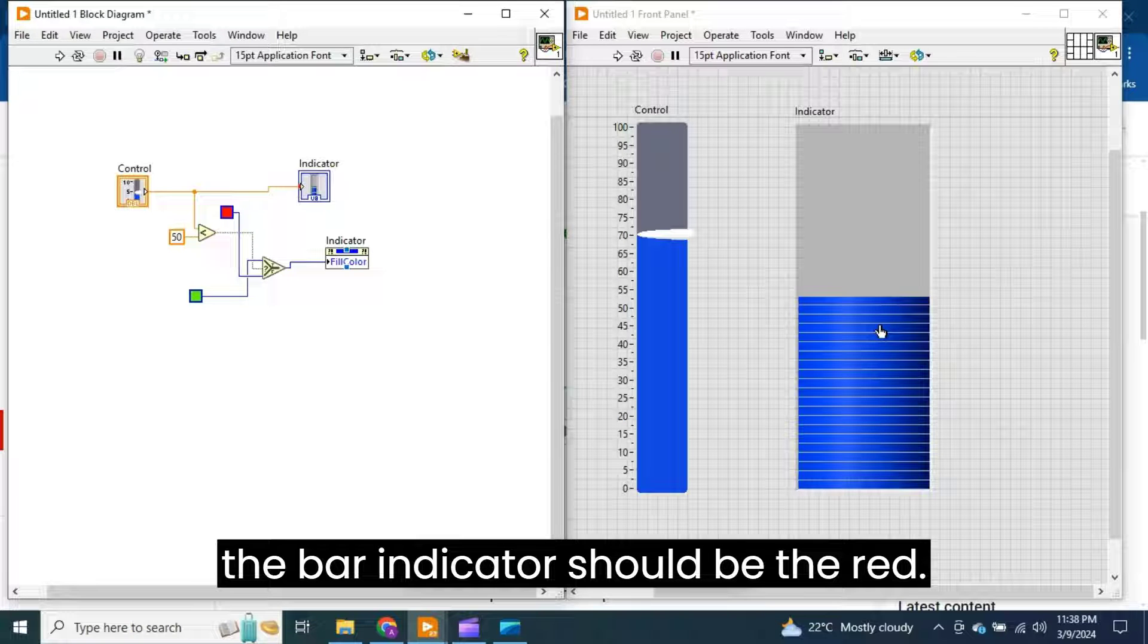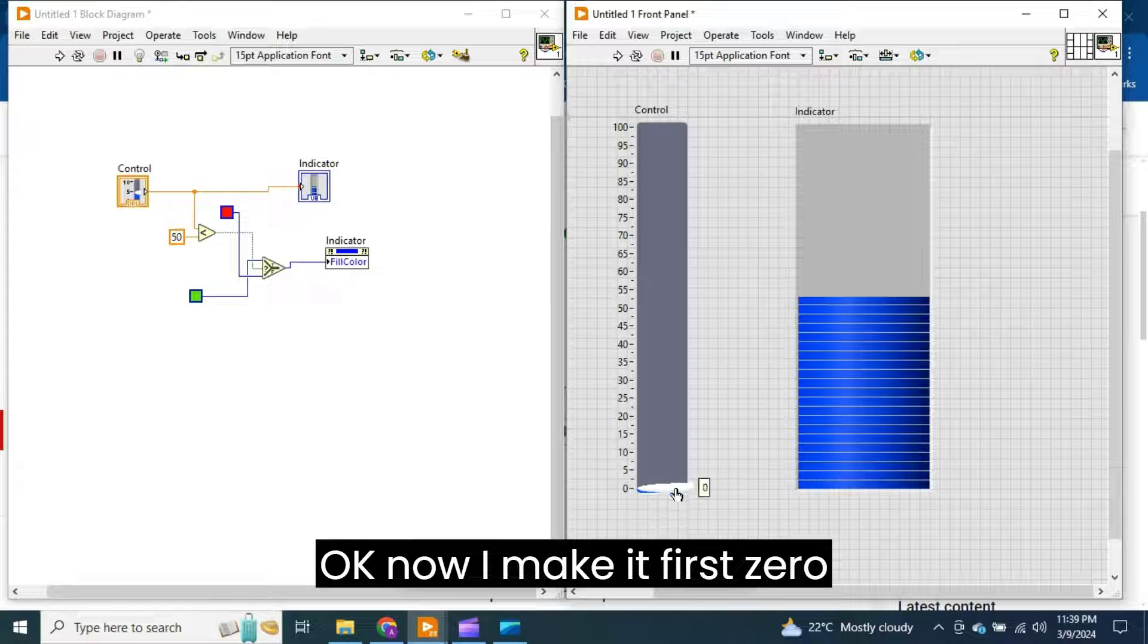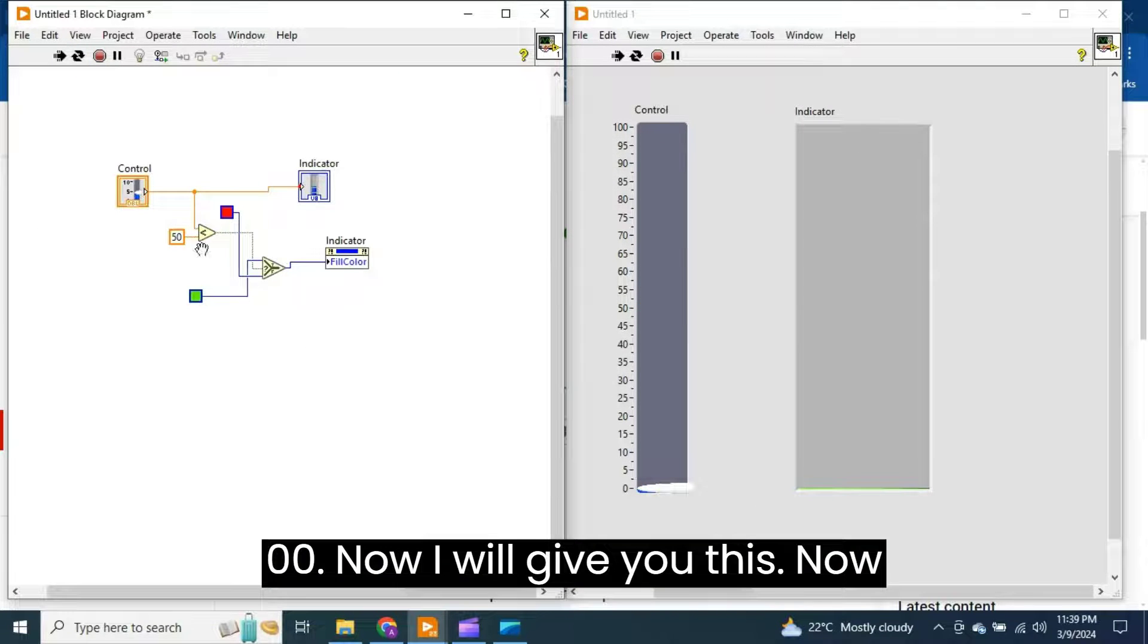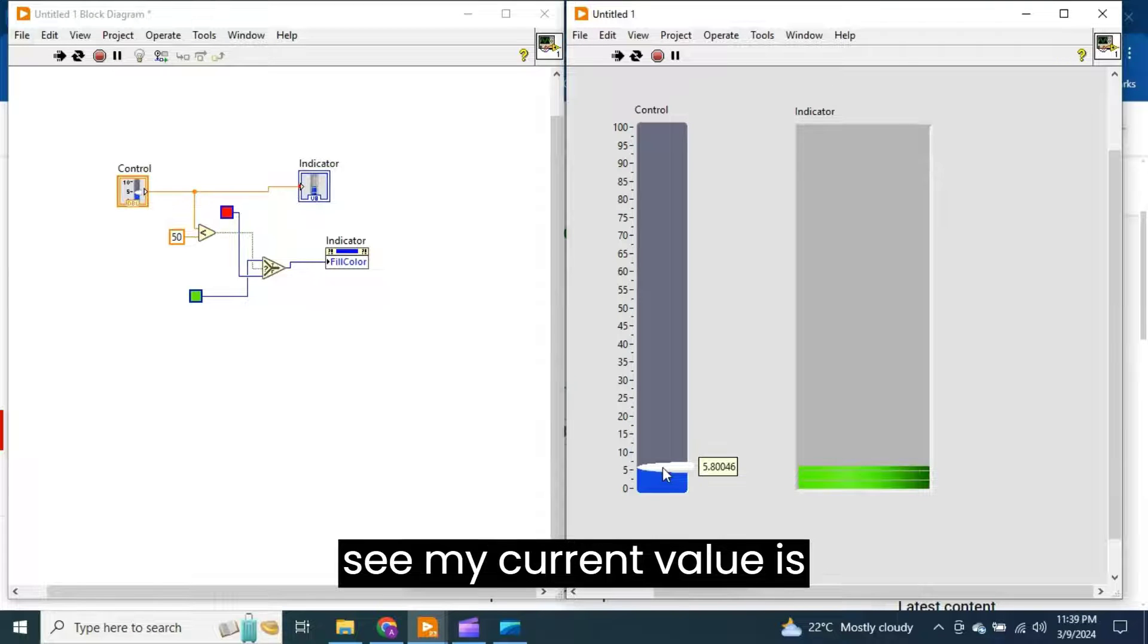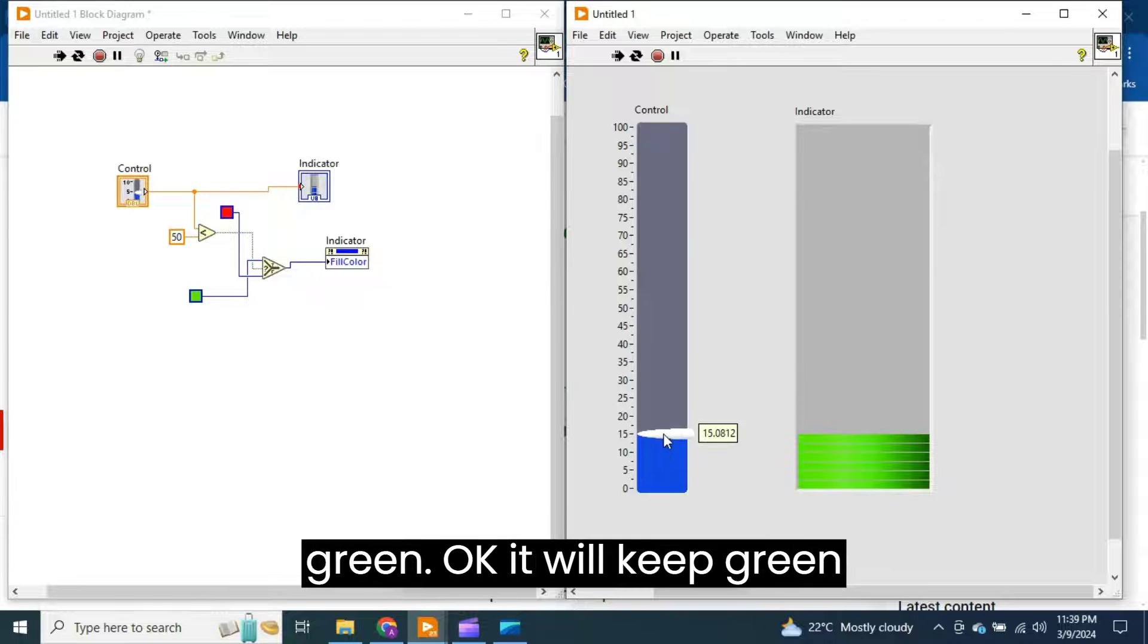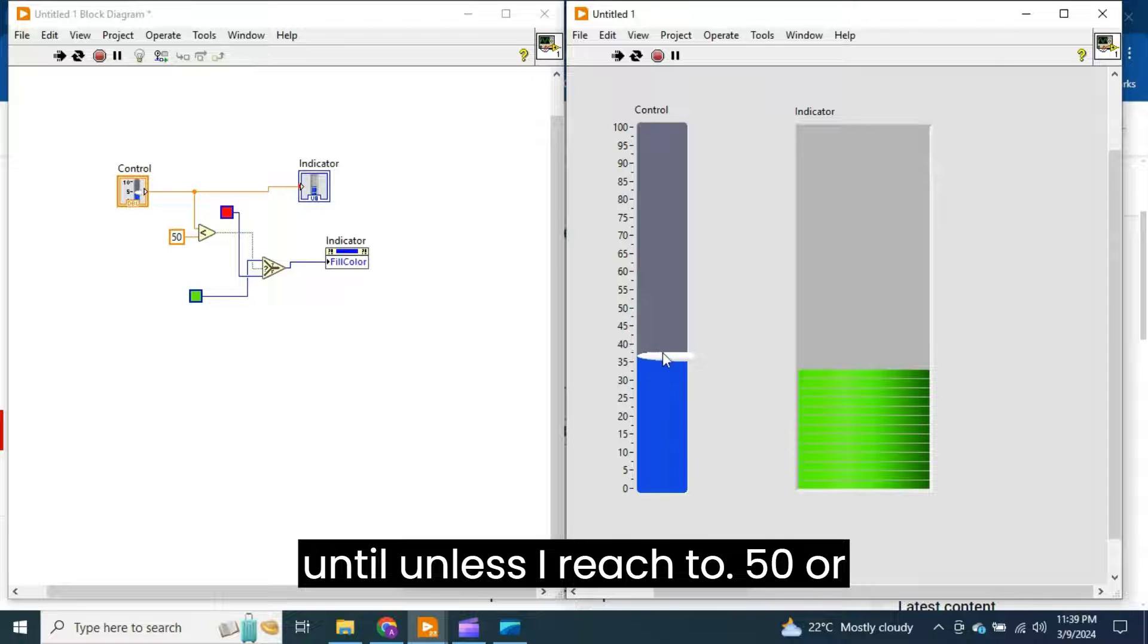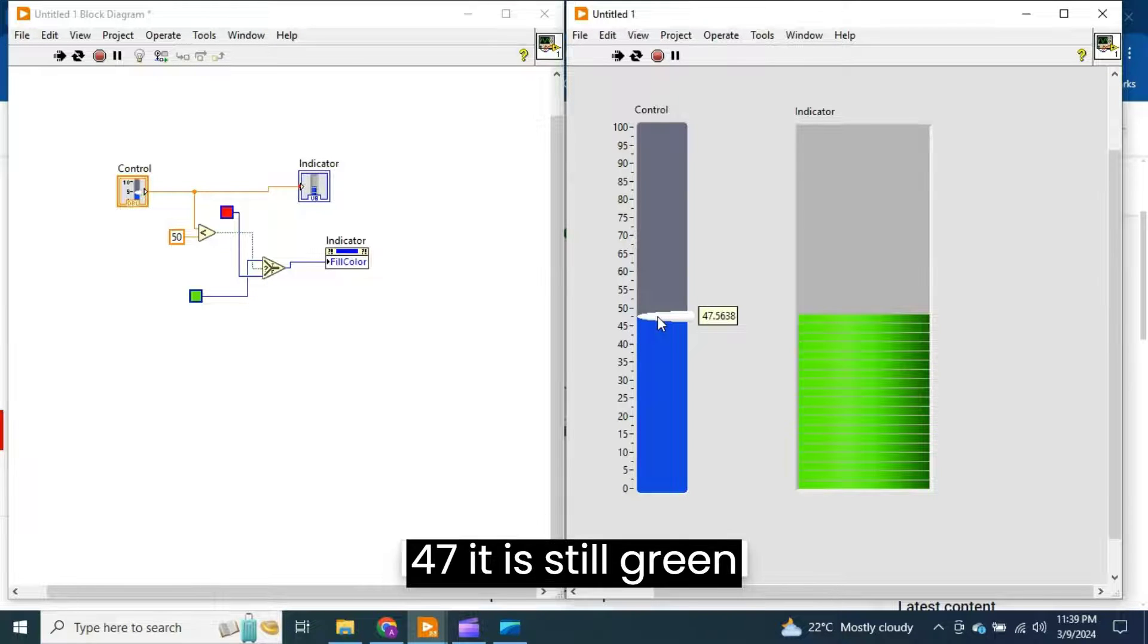Now I make it first zero and run the program. You see zero. Now I will give it a little increase. Now see, my current value is less than 50 and the bar color is green. It will keep green until unless I reach 50 or below 50. Now I am at 47, it is still green.